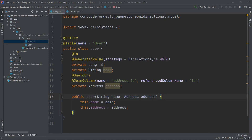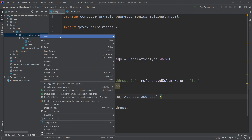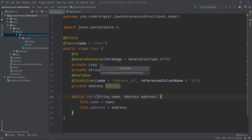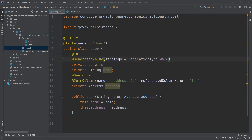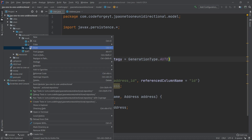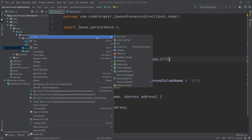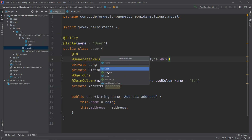Our entities are ready. Now we also have to create our repositories to work with them. We right-click on our main package, select New Package, and call it 'repository'. Inside, we want to create two repositories — one for User and one for Address. We right-click the repository package, select New Java Class, and change it from class to interface.